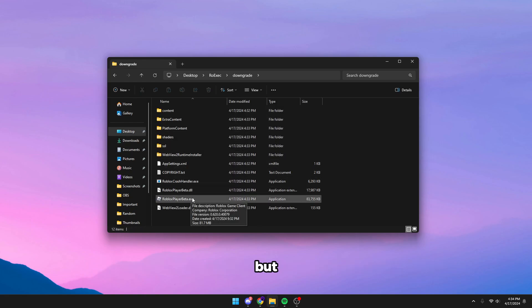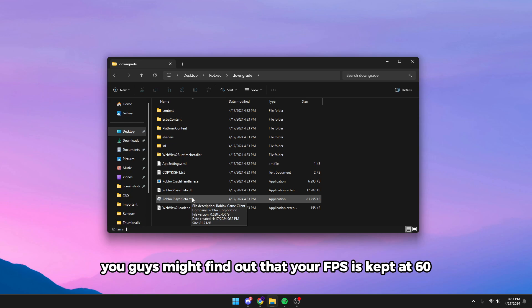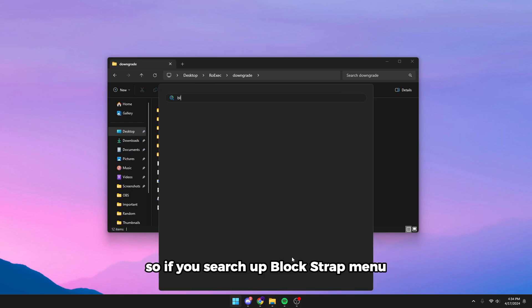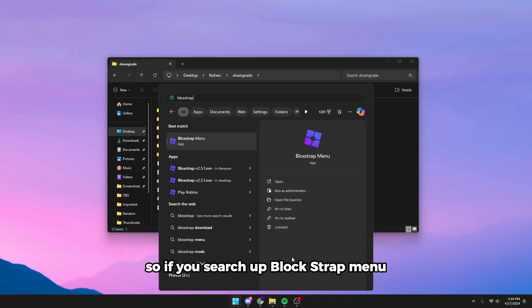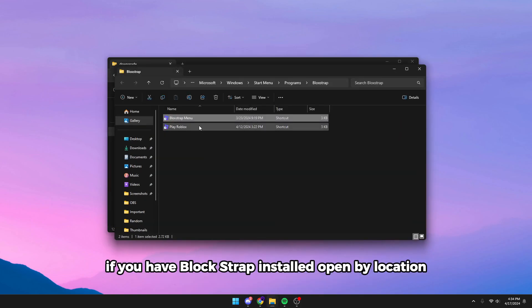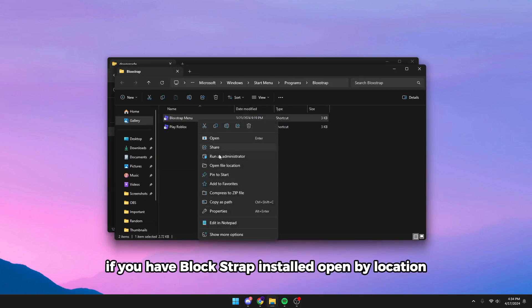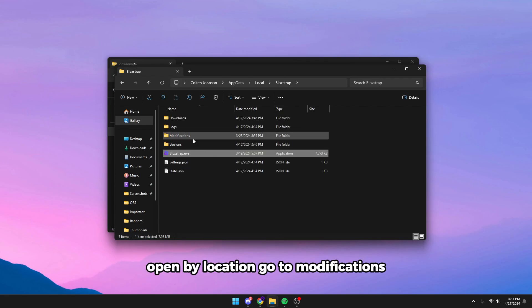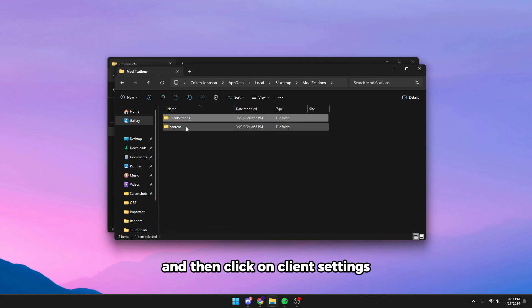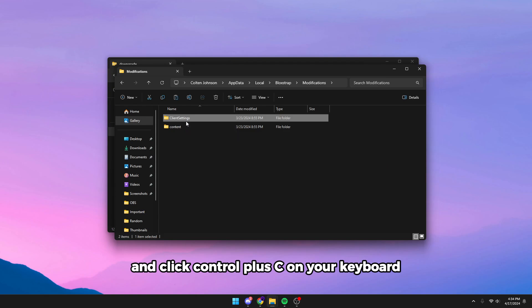Now I'm not going to open it yet, but you might find that your FPS is capped at 60. So if you don't want it capped at 60, start the Bloxstrap menu if you have Bloxstrap installed. Open application, go to modifications, then click on client settings and click Ctrl+C on your keyboard.